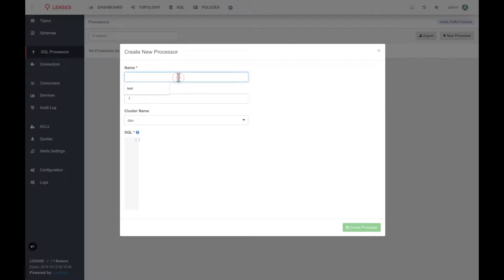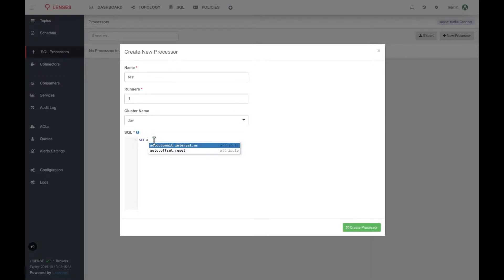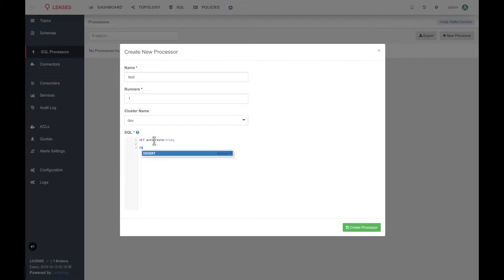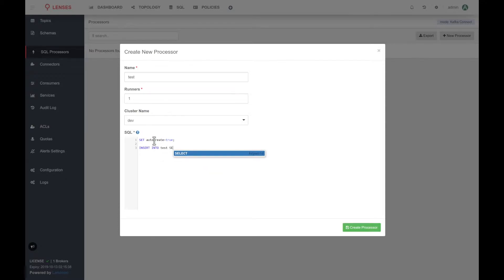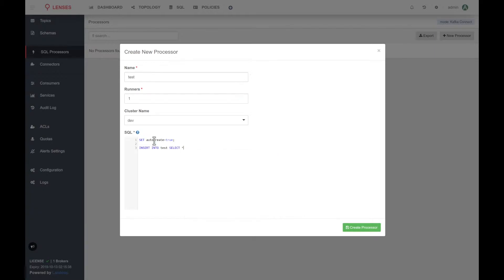Let's create a processor just to make sure that everything works. So, I will name it test, I will set it to auto-create topics, and I will have a very simple query. The most simple one, we will just copy a topic into a new topic. So, let's copy into test.